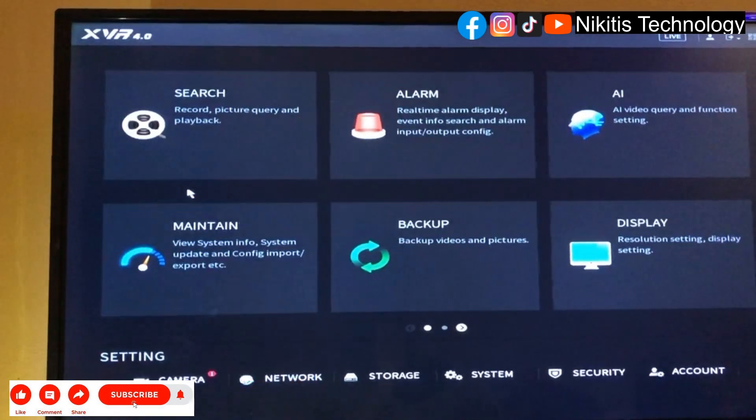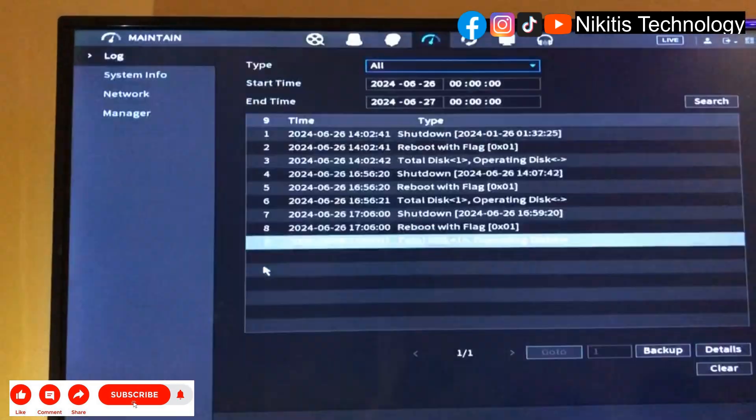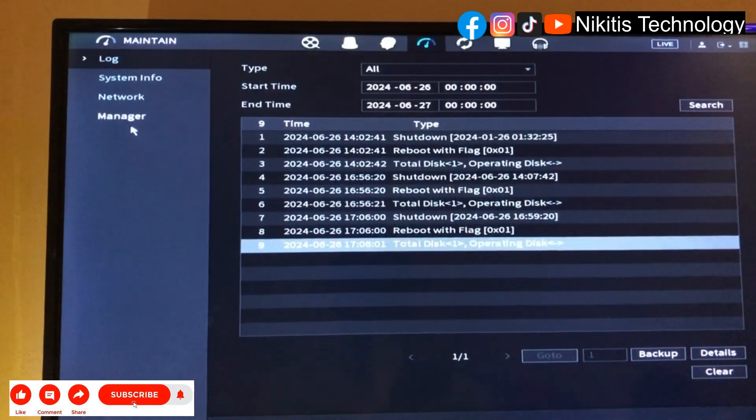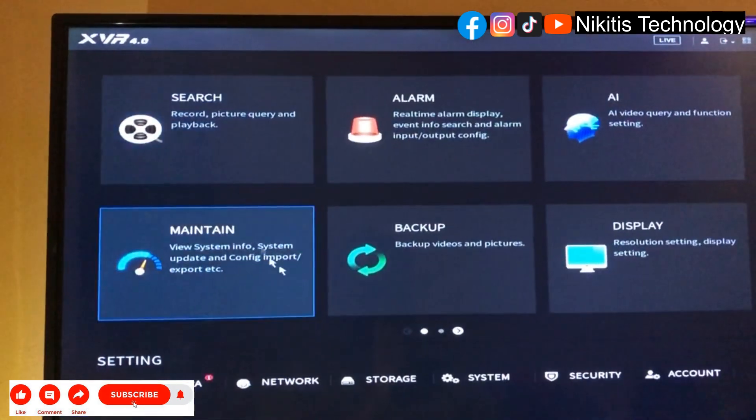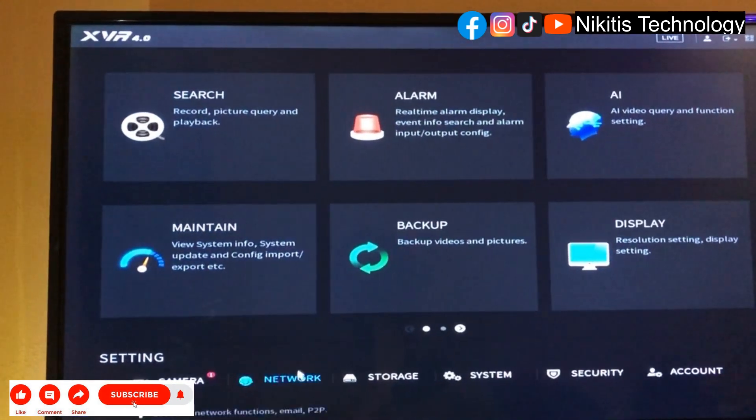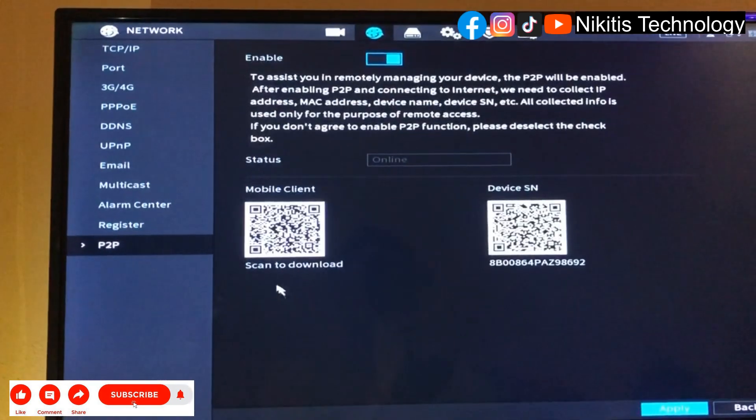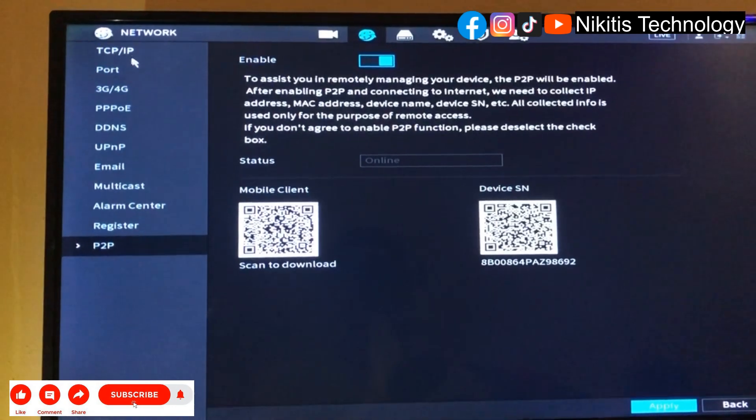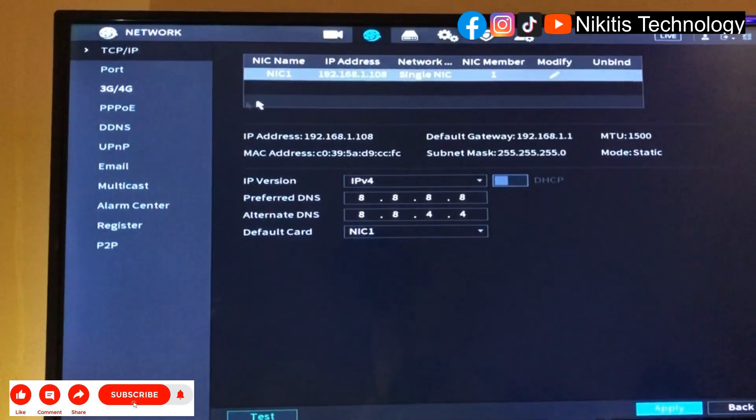You can test your network. First of all, let's see the IP address we have. Come to TCP/IP.